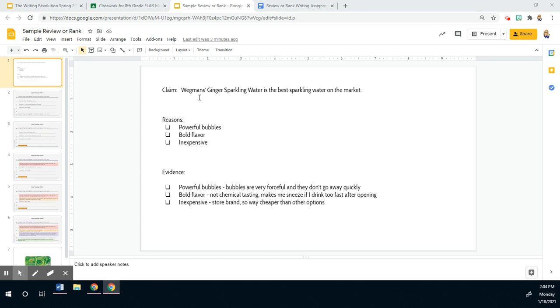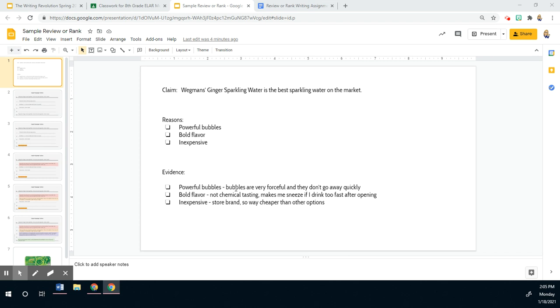So my claim is that it's the best sparkling water on the market. The reasons are the powerful bubbles, the flavor, and it's also cheap. It's a store brand. And so my evidence, I just took little notes, like brainstorming, nothing really specific or flushed out.